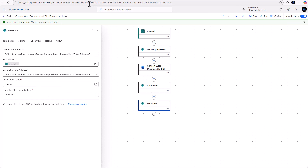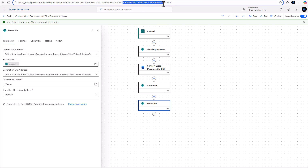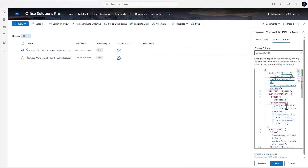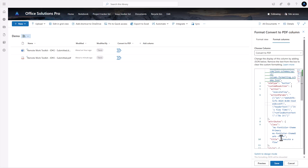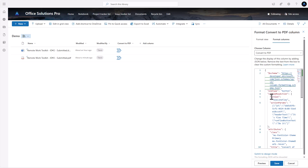In the JSON formatting, we paste the flow ID in and save. We could also change the hover-over text — right now it says 'Execute a flow' — we can find that and change it to 'Convert to PDF.' Let's save and click the button to see what else we can change. We'll click 'Convert to PDF.'